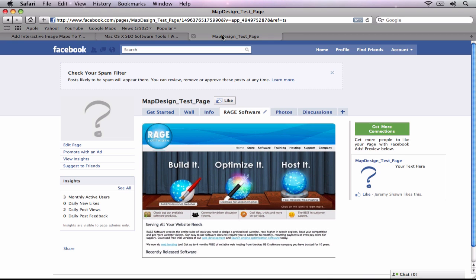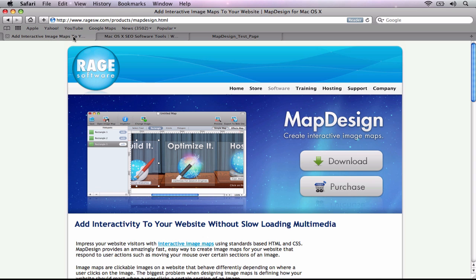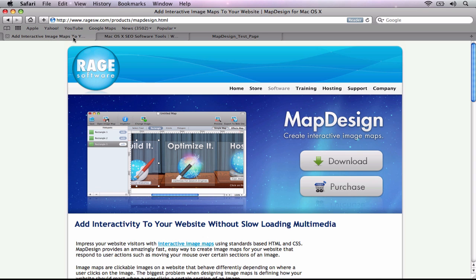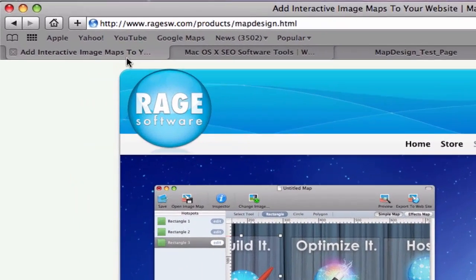The application we will be using to do this is called MapDesign, which can be downloaded from RageSW.com.